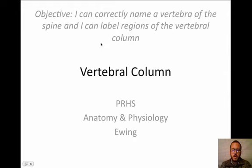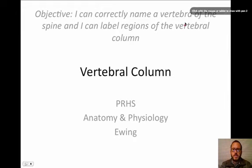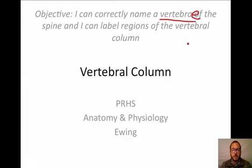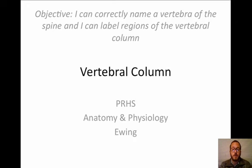Just so we know how we're calling things, when you see the word vertebra, that's singular — one vertebra. If there's multiple, they're called vertebrae. We don't call them vertebras. So vertebra is singular.